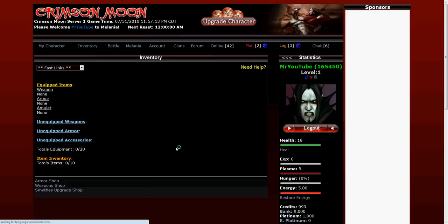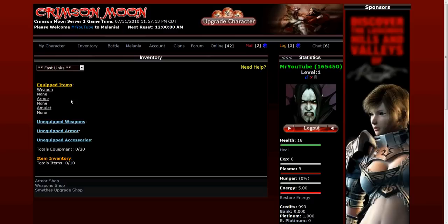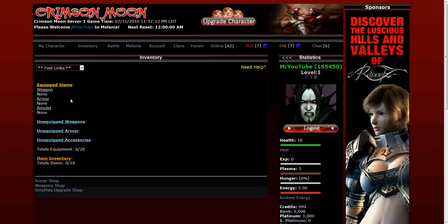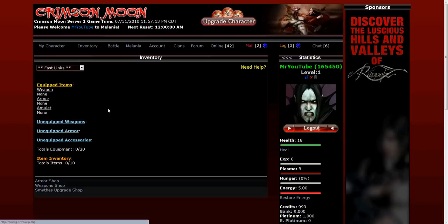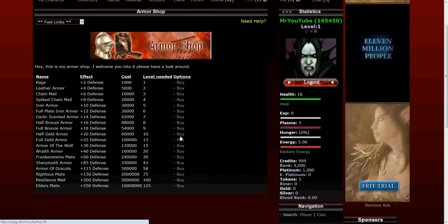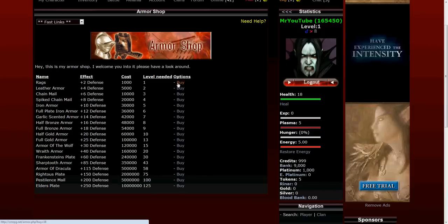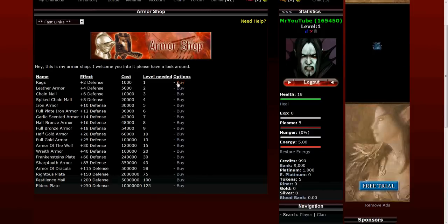I'm going to go to the inventory screen and you can see here that I have no weapon or armor equipped. So I'm going to go ahead and go to the armor shop and buy a level one armor which is the rags.